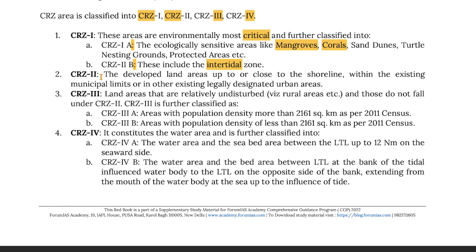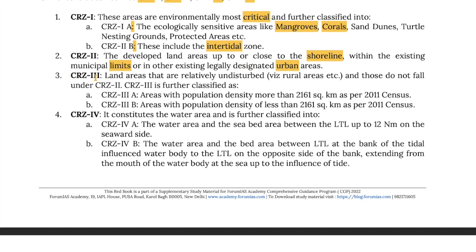CRZ 2 covers developed land areas up to or close to the shoreline within existing municipal limits or other existing legally designated urban areas. CRZ 3 covers land areas that are relatively undisturbed rural areas and those that do not fall under CRZ 2. CRZ 3 is further classified as CRZ 3A and 3B: A covers areas with population density of more than 2,161 per square kilometer as per the 2011 census, whereas B covers areas with population density less than 2,161 per square kilometer.